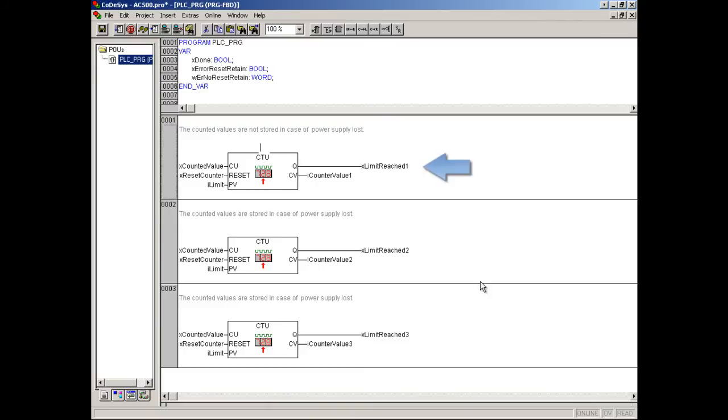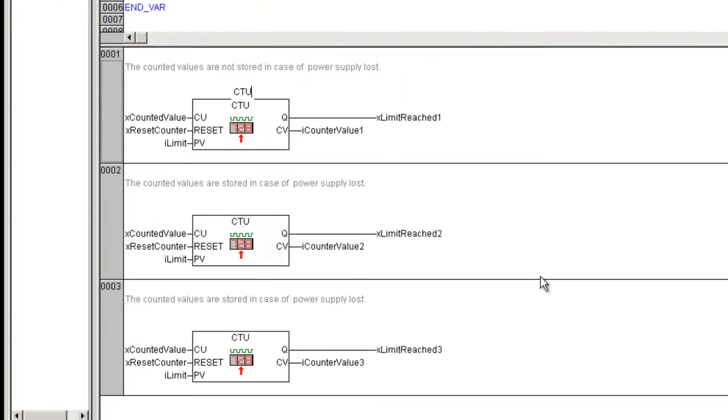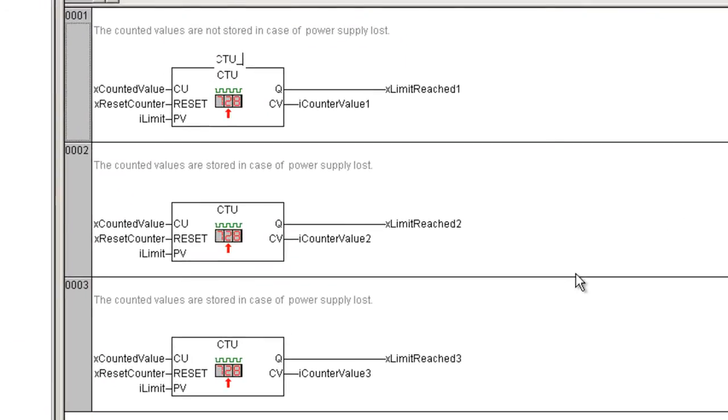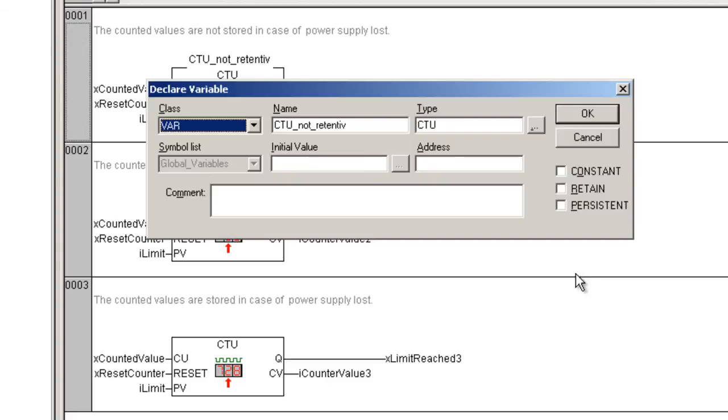In the first counter the current value should not be buffered. We will create the common variable for the CTU instance. Let us name it CTU not retentive. It is to be a local variable to be shown in this video on the same screen and from type CTU. The behavior for the global variable is the same. We confirm the declaration with OK.